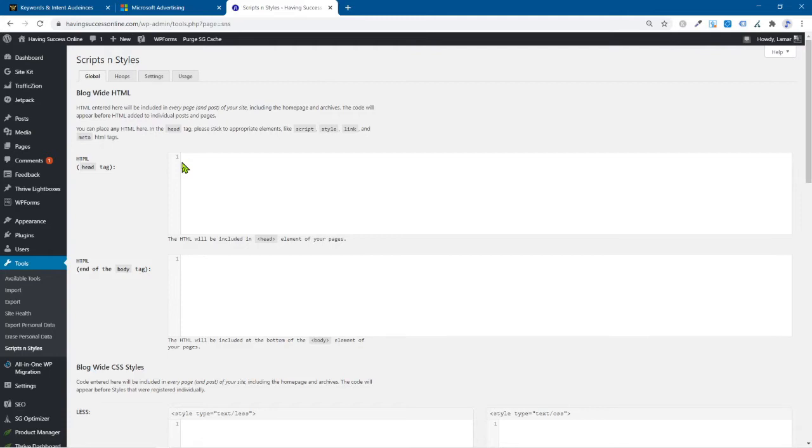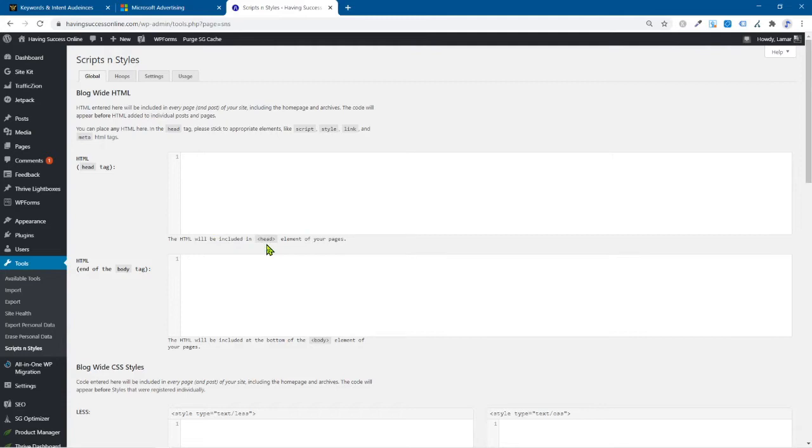Now, in my case, and with most things like tracking pixels or UET tags we're talking about or remarketing pixels, like whether it's Facebook or Google, they want to go into this first box right here. And that's what they're showing right here in this head. You don't even have to know what this even means. It's fine. But you want this code to run as soon as possible when that page loads. That's the idea.